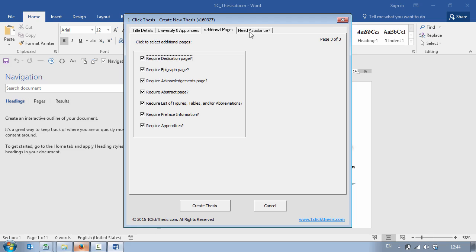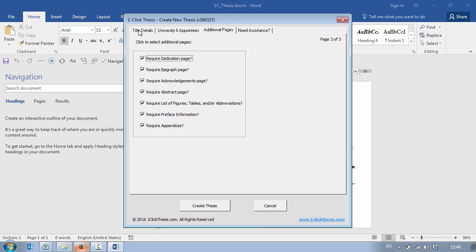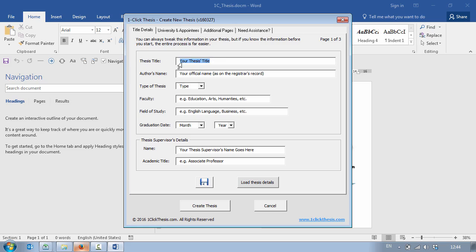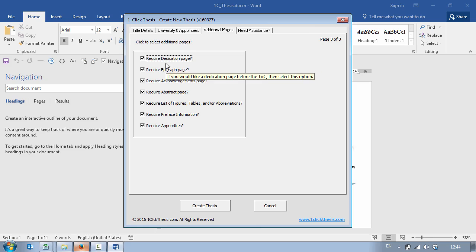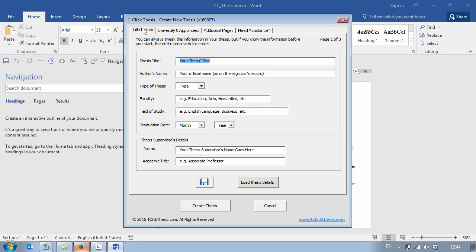You enter all your thesis details in these first three tabs. As you can see there's quite a bit of information but I'm sure you're aware that you need this information for your academic work. You basically type in your information, make sure it's correct on all three tabs. Once you get to the additional pages you can deselect the pages that you don't want. Once you've entered in all your information click on the Save button and then you can save your details to a text file.